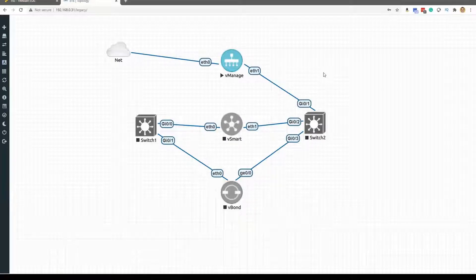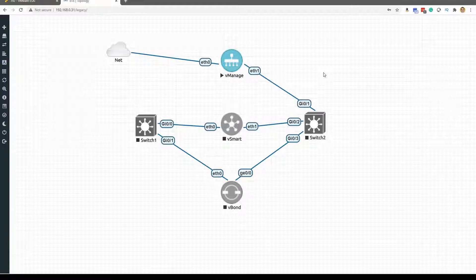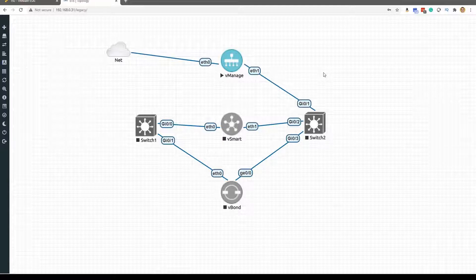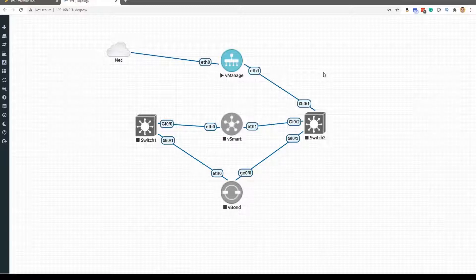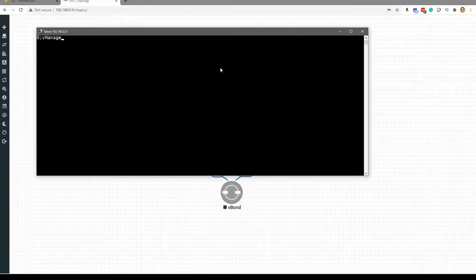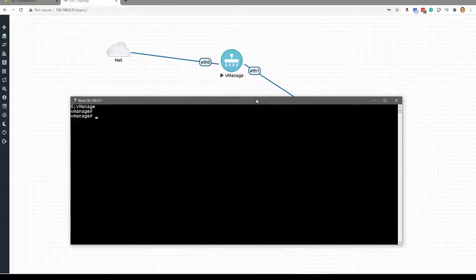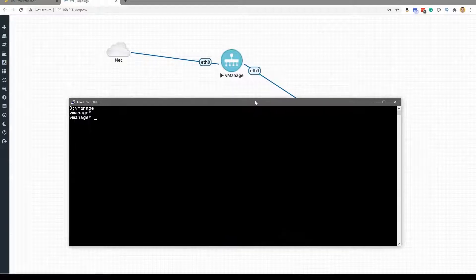Our topology is certainly starting to shape up here, and as you could probably tell from the title of this video, it's time to bootstrap the vManage. This is really important because we're getting a glimpse into how we're going to be working with these Viptela components.